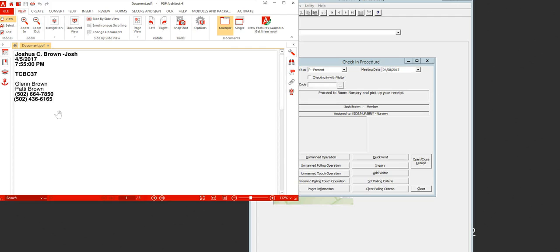If there's some emergency where you have to take the kids out of the building, you take that book with you and you have a good roll right there of everybody that's there. Now when the parent comes back to pick up the child, they will hand you that sticker that you gave them, and you'll put that on the right-hand side of their check-in sticker.